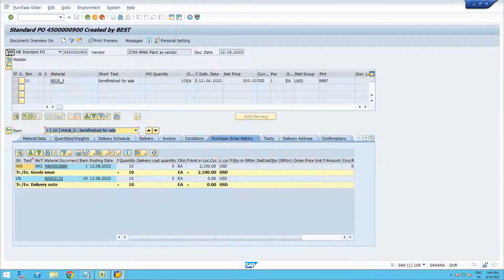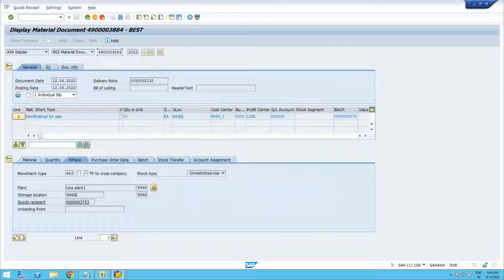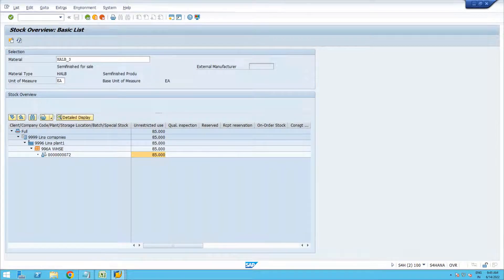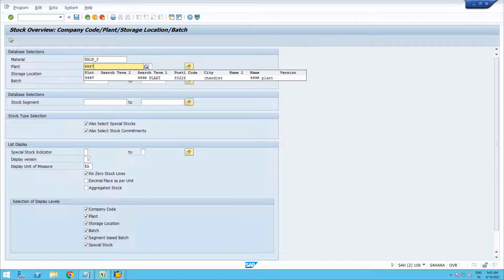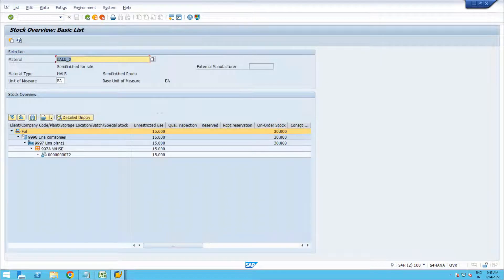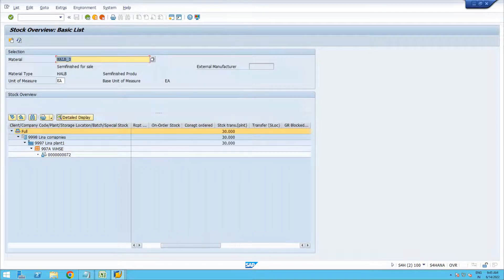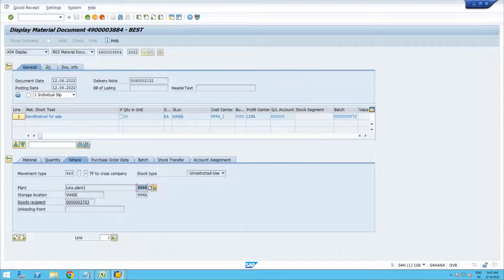Now let us do the Post Goods Issue (PGI). Once PGI is done, a goods issue posting happens with movement type 643, which is stock transfer between cross-company codes. The stock has been supplied from plant 3996. Let us check where the stock is now — previously it was 85, now it is reduced to 25 in the supplying plant. The transferred quantity is currently in transit.